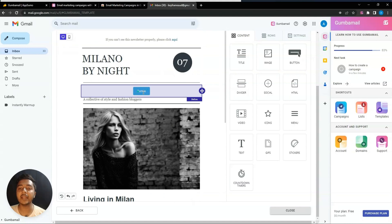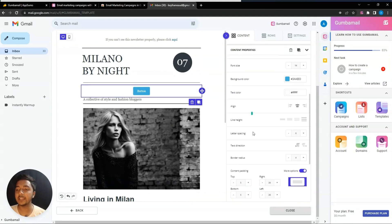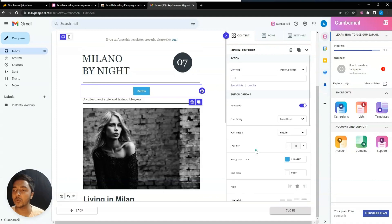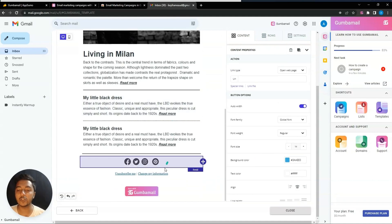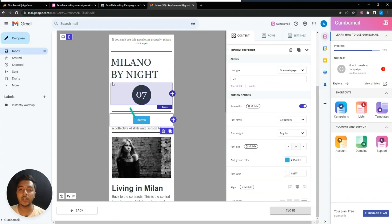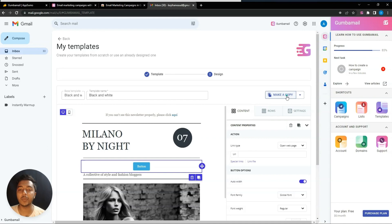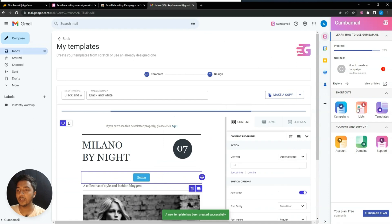Let's say you want to add a button — just drag and drop it and it will be added. You can edit the button by double-clicking, and you'll see many editing options. You can also see the mobile version and the desktop version of your template.